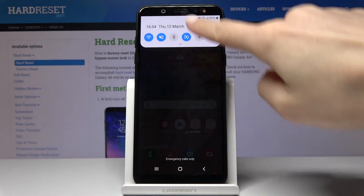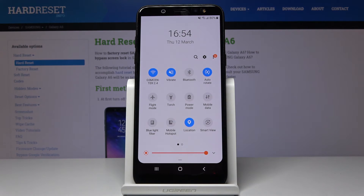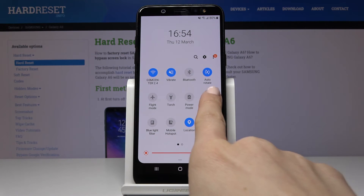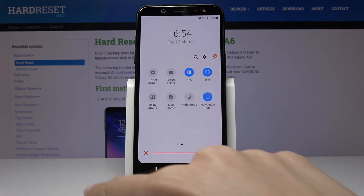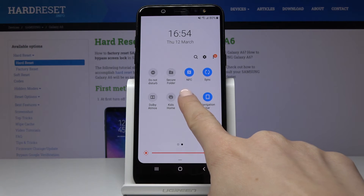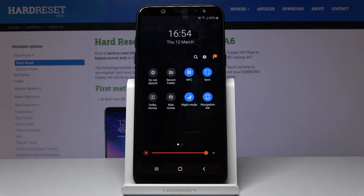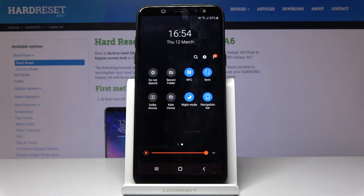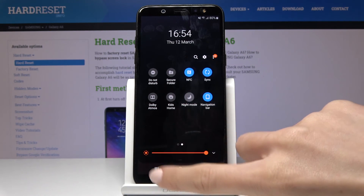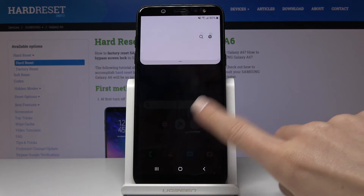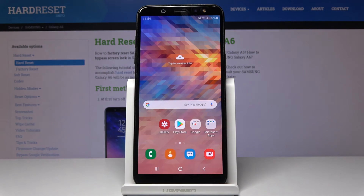You can also quickly enable Night Mode by sliding down the upper bar, locating the Night Mode icon, and tapping it once — it's now applied. To turn it off, just tap it again. That would be all, thank you for watching.